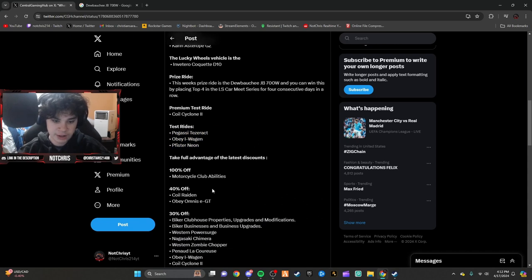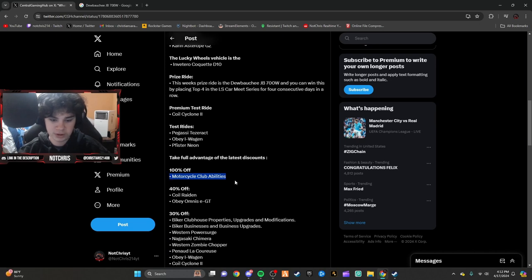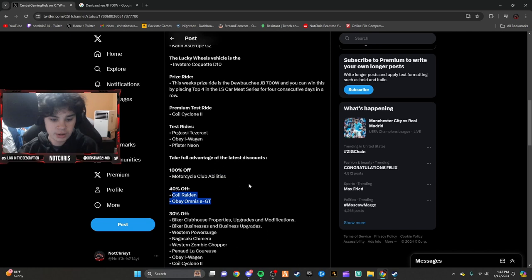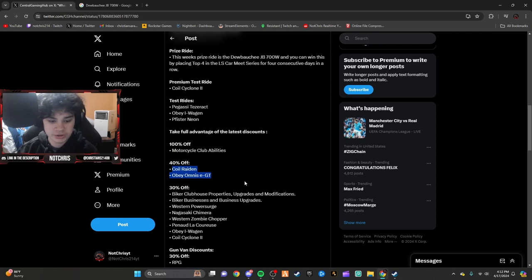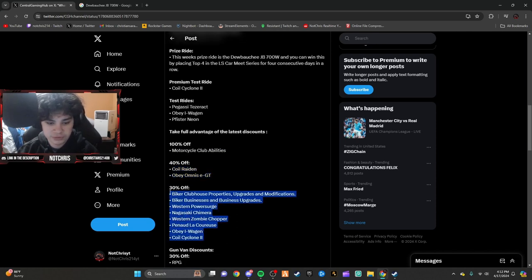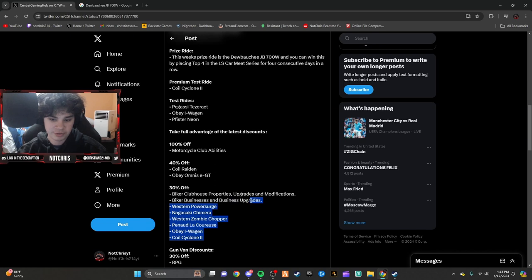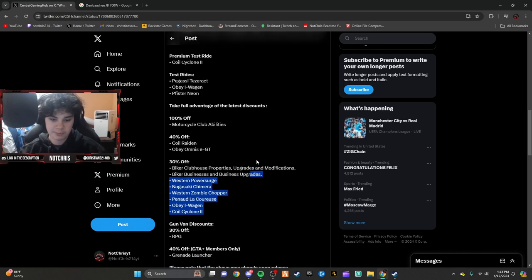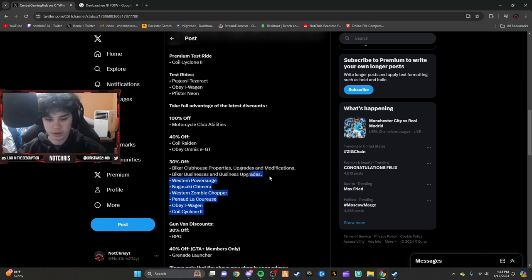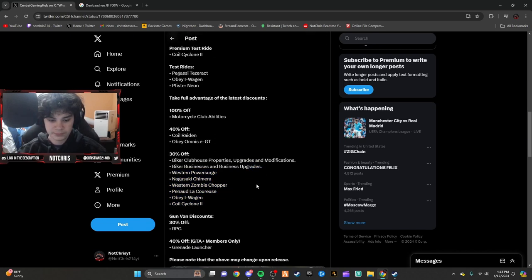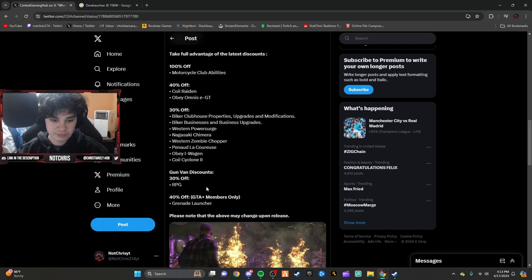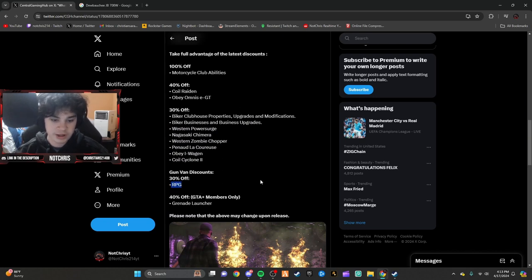You have 100% off border cycle club abilities, 40% off these vehicles, and 30% off all of these things. Biggest thing: biker clubhouse properties, upgrades, modifications, and biker businesses and business upgrades. I will definitely be buying some of these this week. You have 30% off the RPG and the gun van, and the grenade launcher 40% off for GTA Plus members.